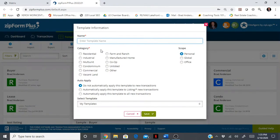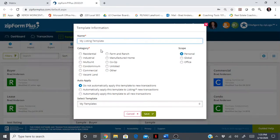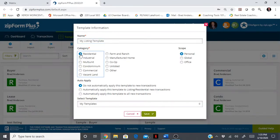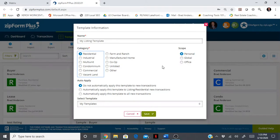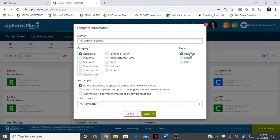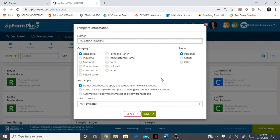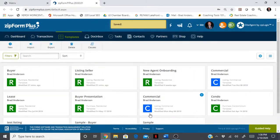I'm going to name this my listing template. I'm going to click the radio button for residential. If you do farm and ranch, business, condominiums, or vacant land, you can make as many of these as you want. The scope defaults to personal, so that means only you can see them. I always keep 'do not automatically apply this template to new transactions' checked as well.